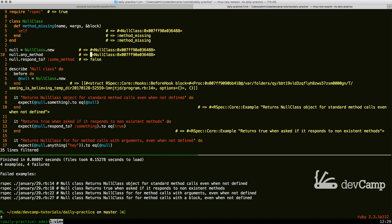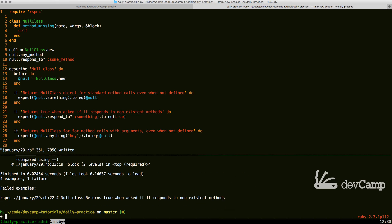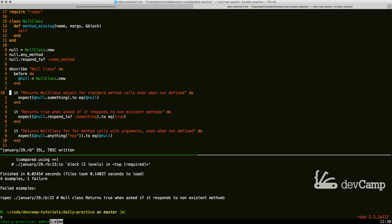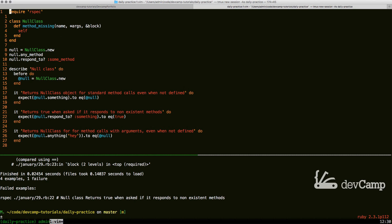If we save and run our tests, we should have three examples passing and one failure — meaning we've almost finished the implementation. What we're still missing is the ability for respond_to to work properly. We have the ability to call a method, pass arguments, and pass a block, but we still need to implement respond_to.